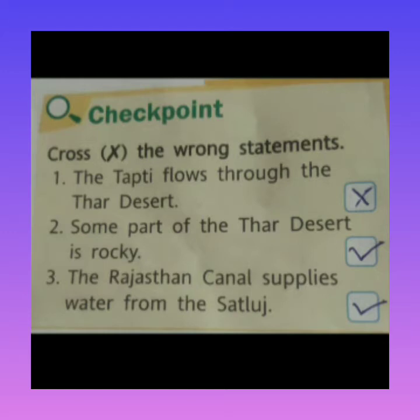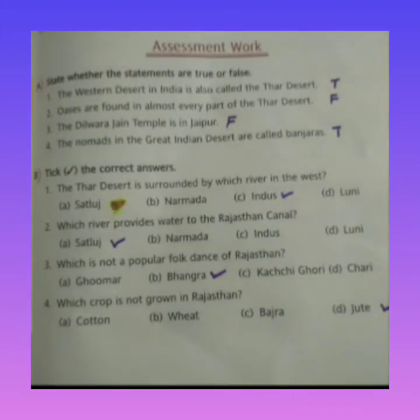Third statement: the Rajasthan Canal supplies water from the Satluj. The Rajasthan Canal supplies water from the Satluj river because the Rajasthan Canal is built over the Satluj river. Next, state whether the statements are true or false.